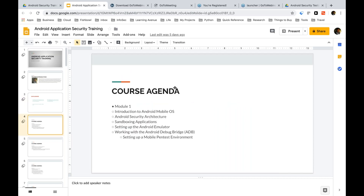So let's get started with the course agenda. This complete course on Android application security is divided into four different modules. Module one will look mainly into the introduction to the Android mobile operating system as a whole, the Android security architecture, sandboxing — which is running mobile applications in an isolated environment — and also setting up our security testing environment. We'll look at how we install a bunch of applications, how we reverse engineer the application and find security loopholes.